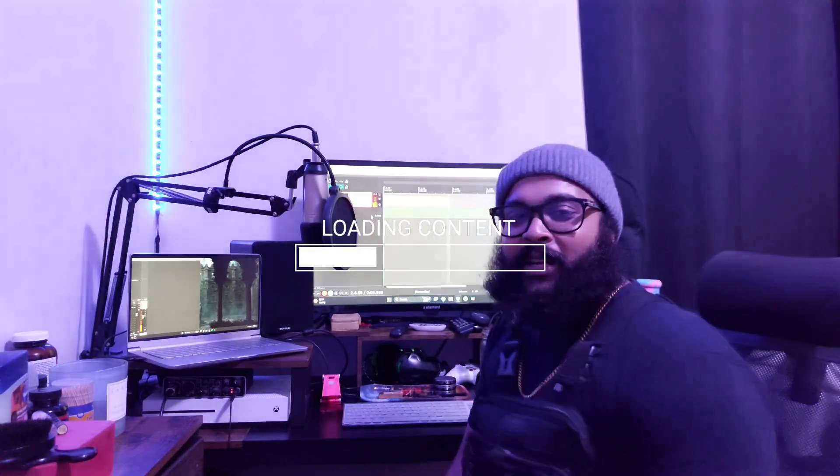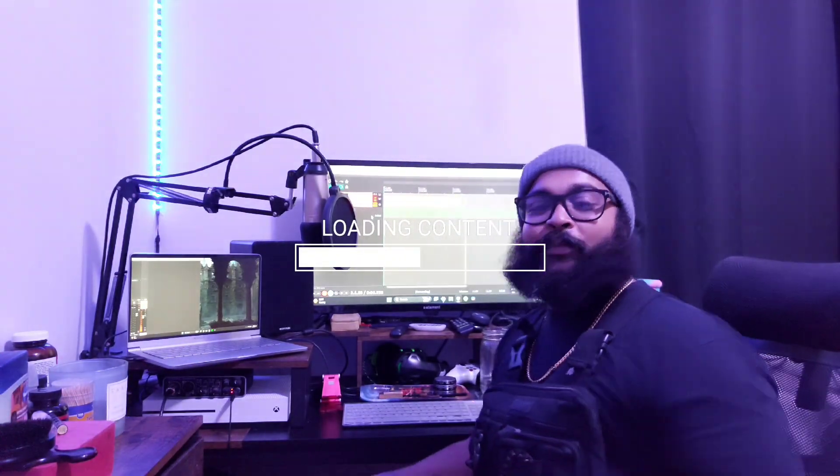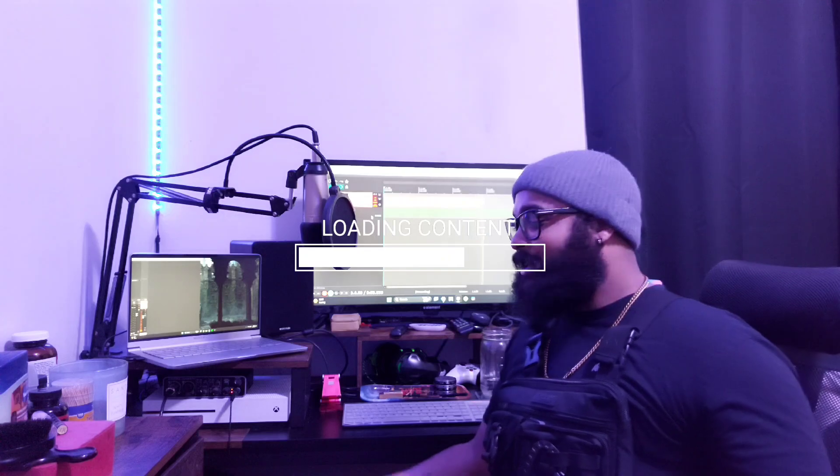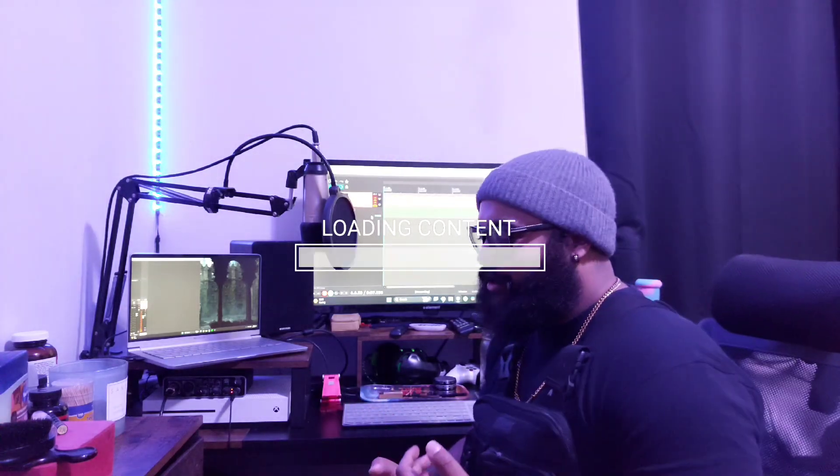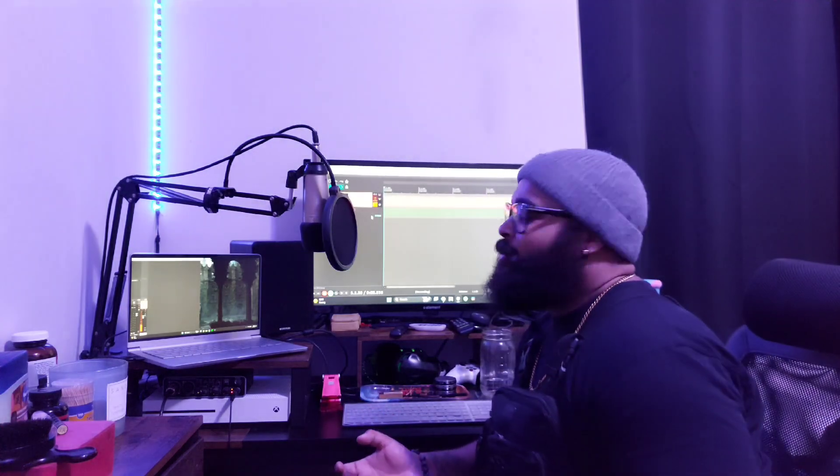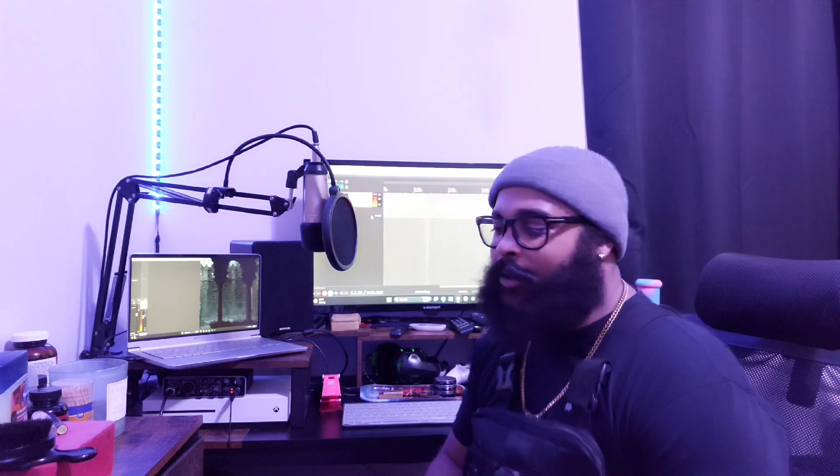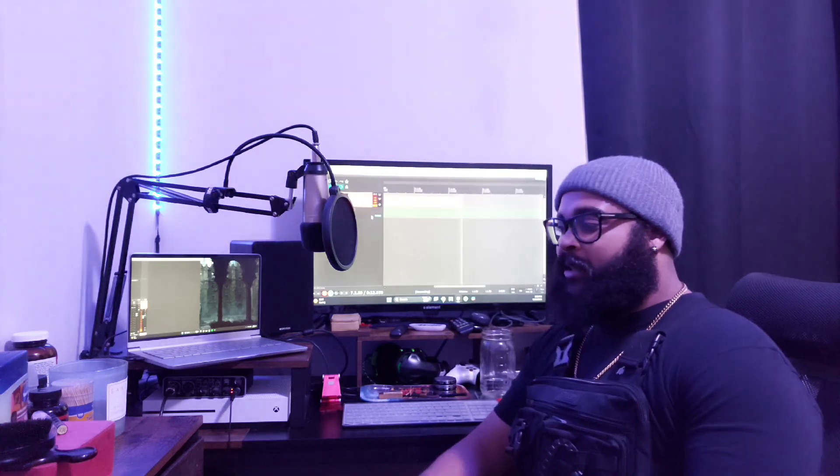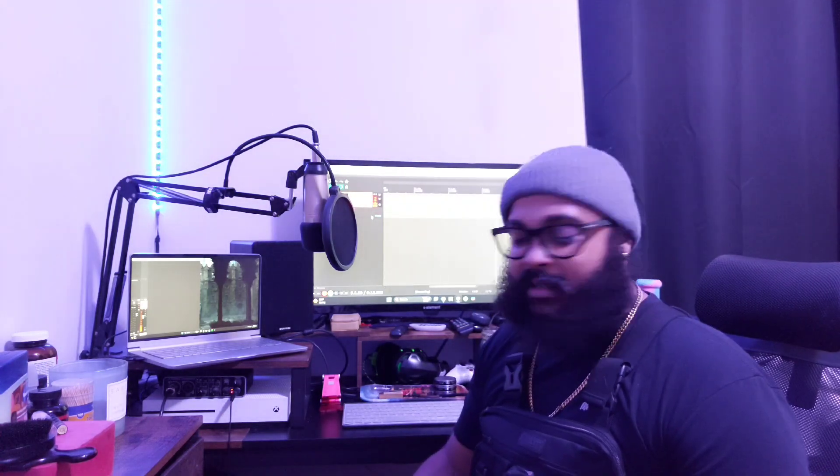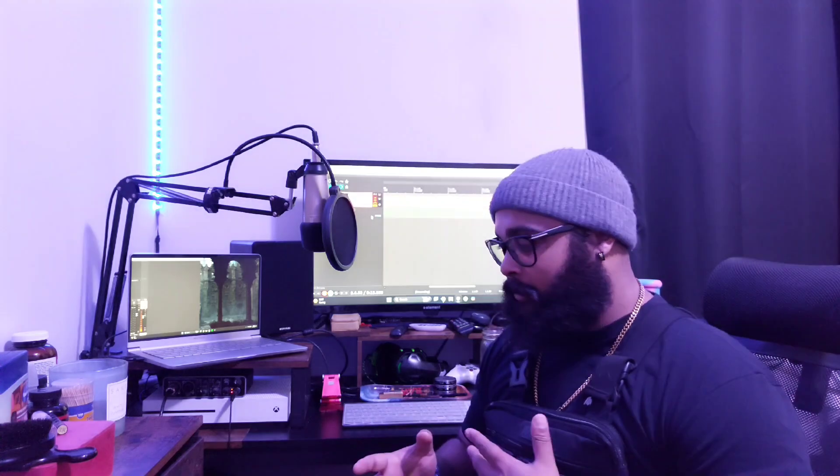Yo what is up guys, I'm back. This is episode three. I'm just using this as a stream of consciousness and a stream of thought. It's been a while since I've been making content, making projects, putting things together.